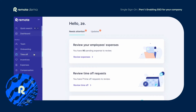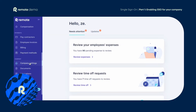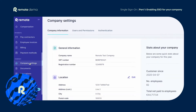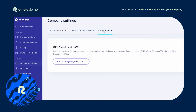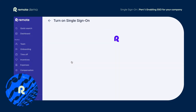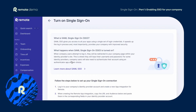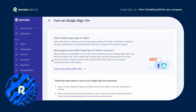Remote customers can enable SSO for their company by clicking Company Settings, then Authentication, then the Turn On Single Sign-On SSO button. Here you can learn more about SAML and SSO, including visiting our Help Center articles around the topic.